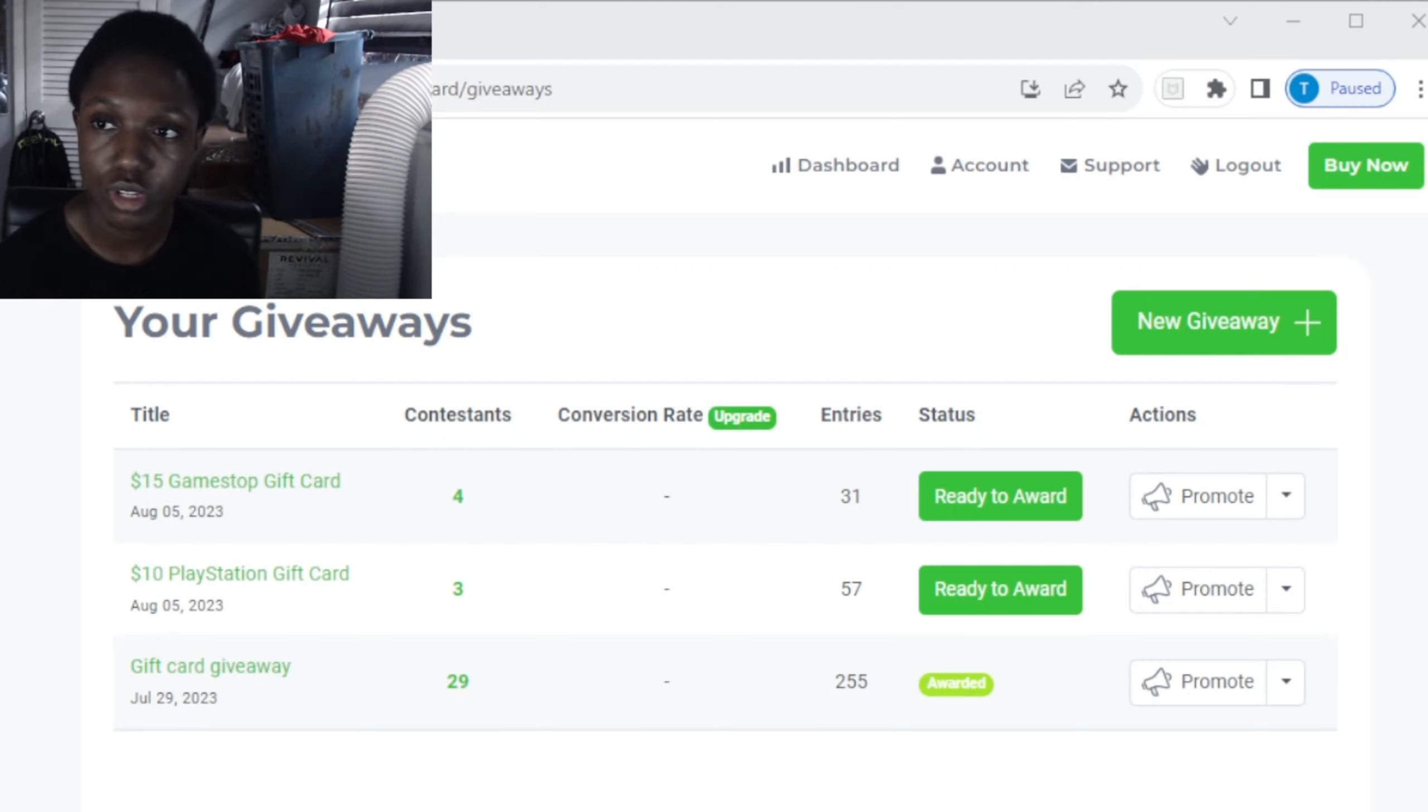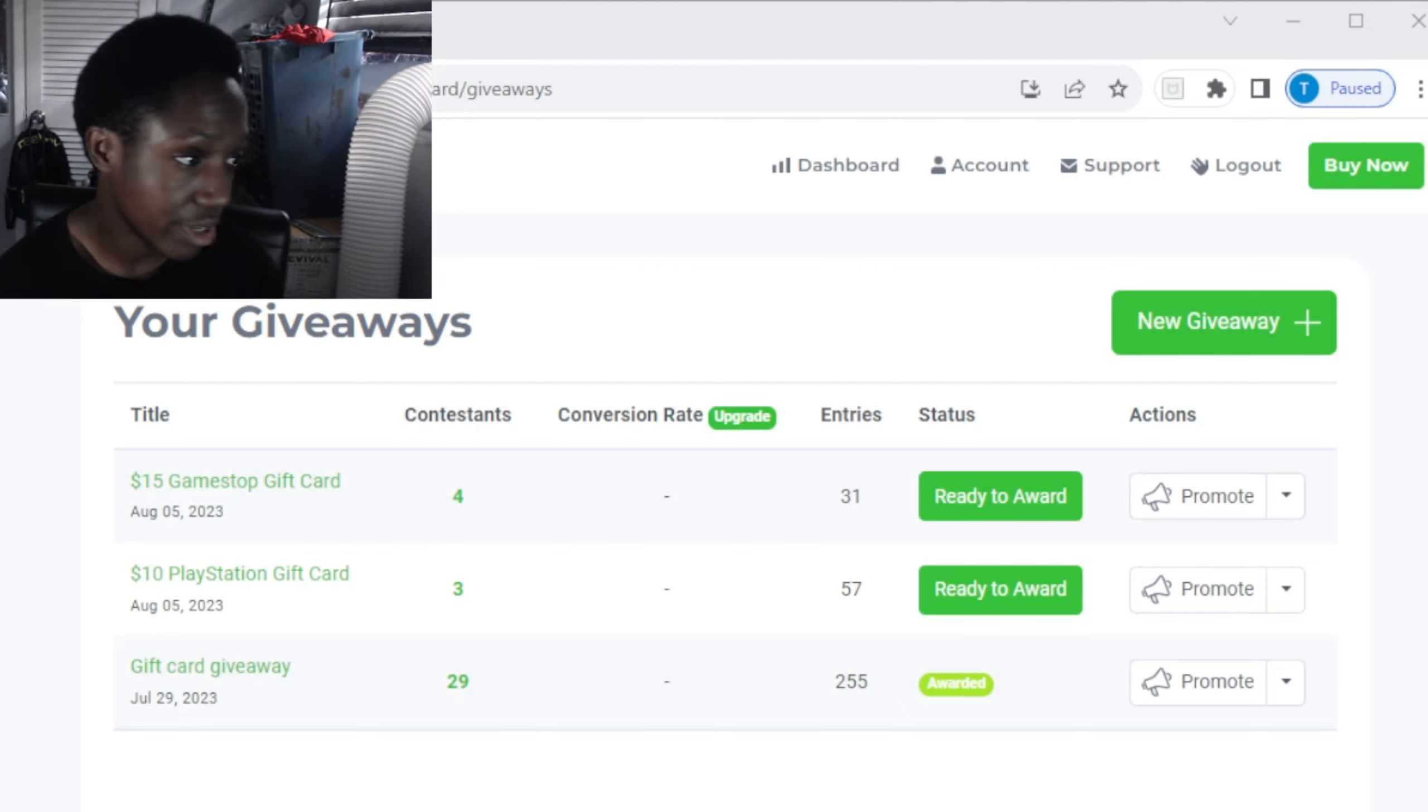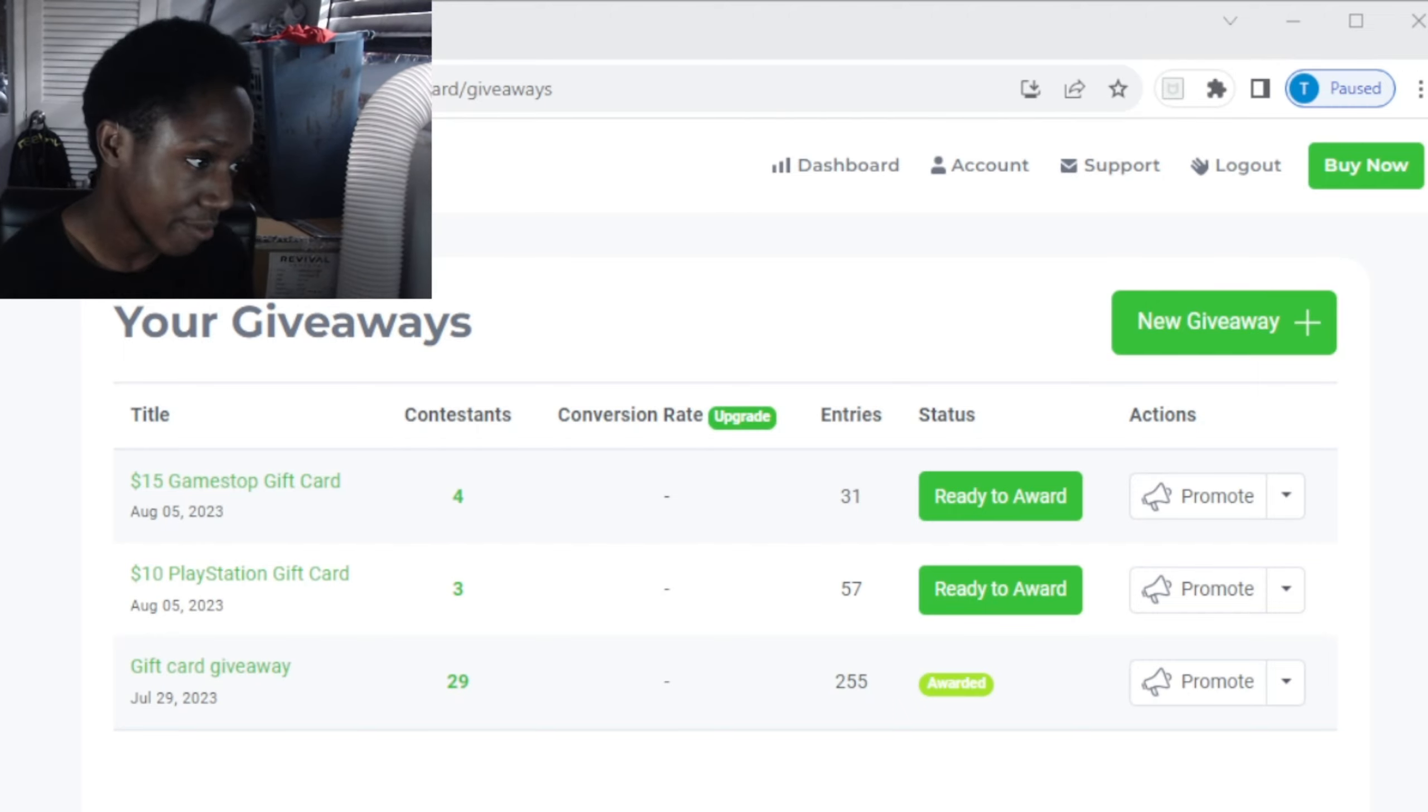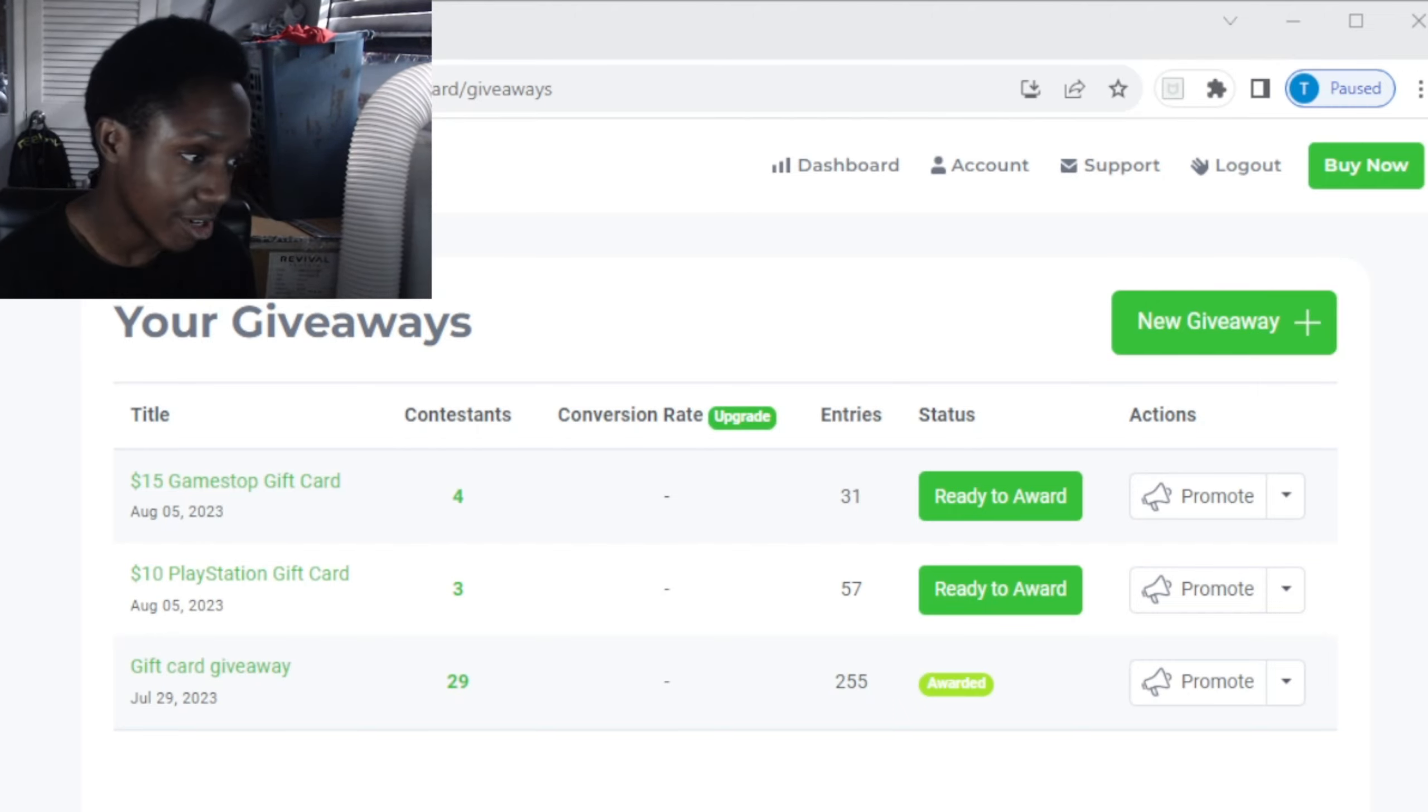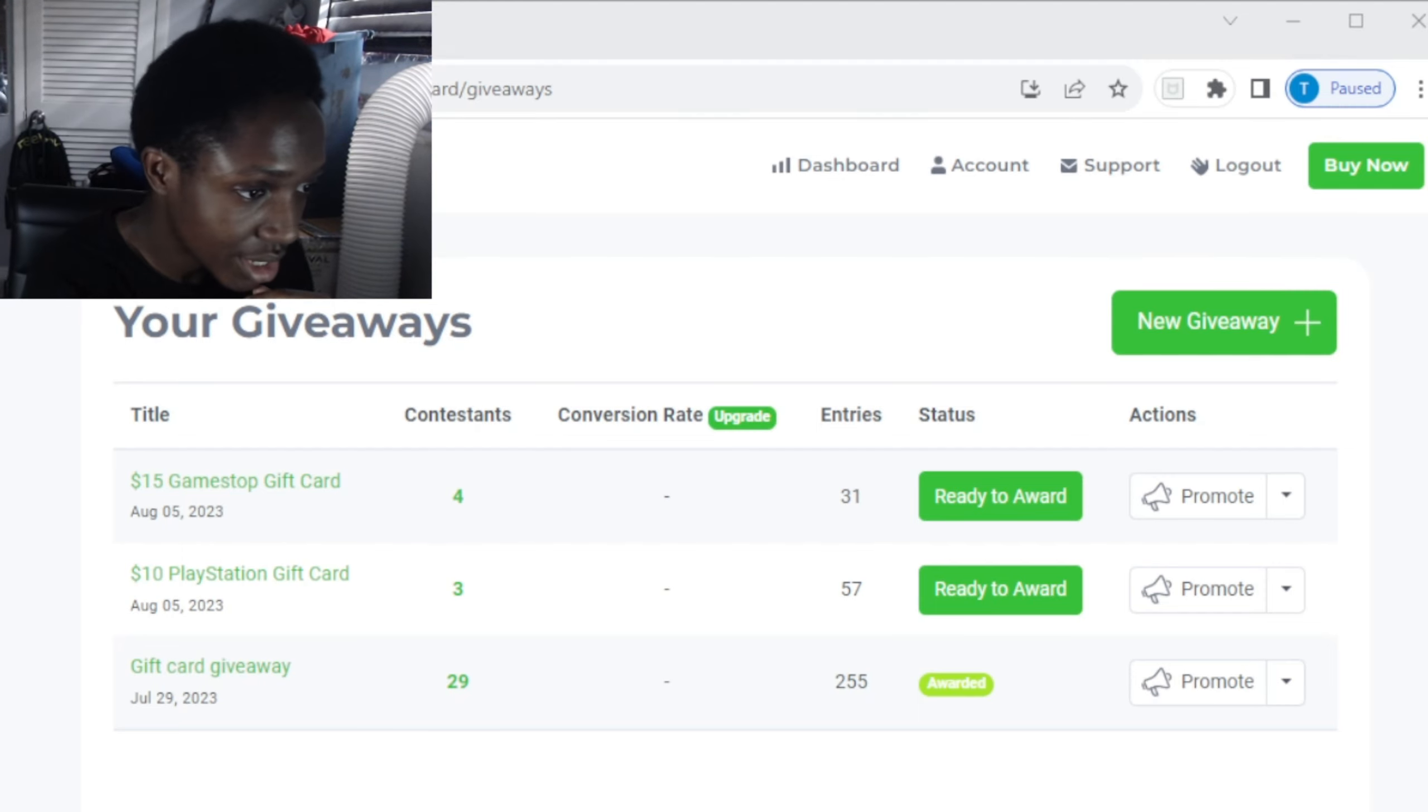So I'm going to be announcing the two winners for the two gift cards: a fifteen dollar GameStop gift card and a ten dollar PlayStation gift card. Ready or not...